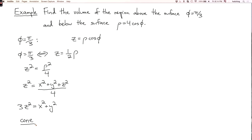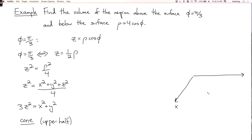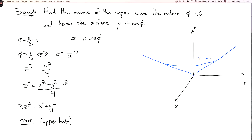We don't actually want the whole cone because we squared the equation. What we actually want is z to be the positive square root, because rho is never negative. So we actually only want the upper half of this cone. So this is the upper half of the cone 3z squared equals x squared plus y squared.